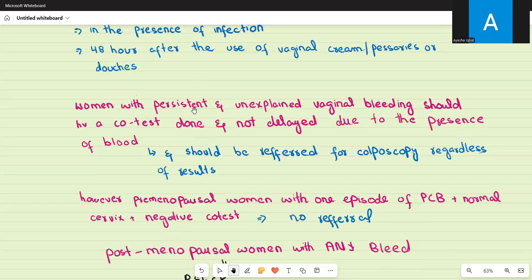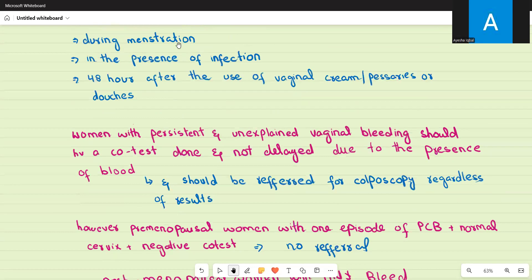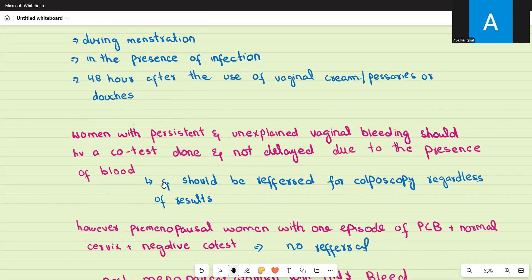Any woman with persistent and unexplained vaginal bleeding — either intermenstrual or post-coital — should have a co-test (HPV testing and liquid-based cytology) and this should not be delayed due to the presence of blood. These women should be referred for colposcopy regardless of the results, as persistent unexplained bleeding is a red flag.